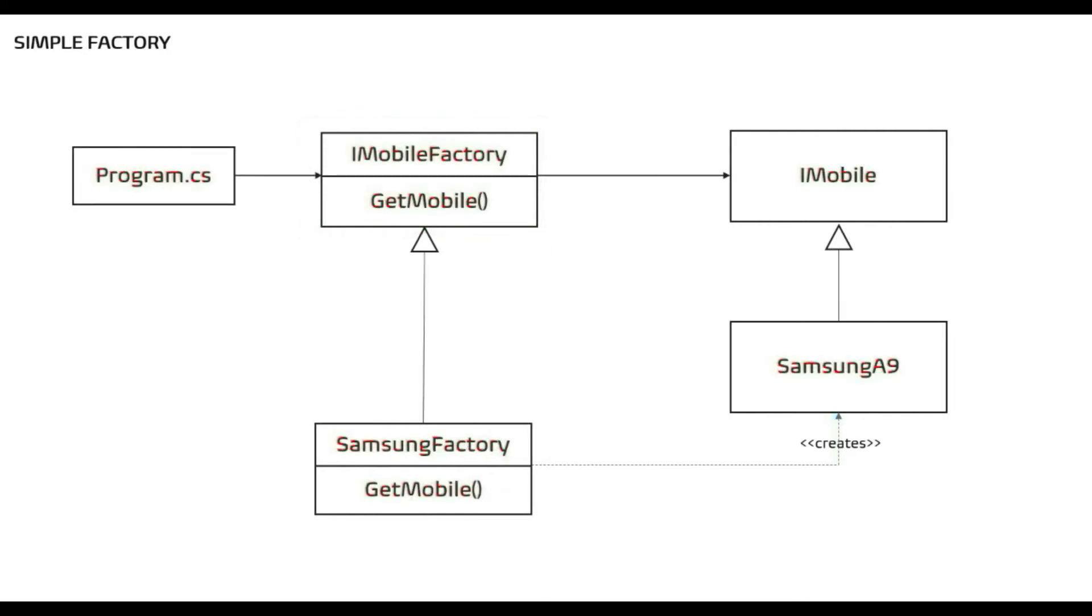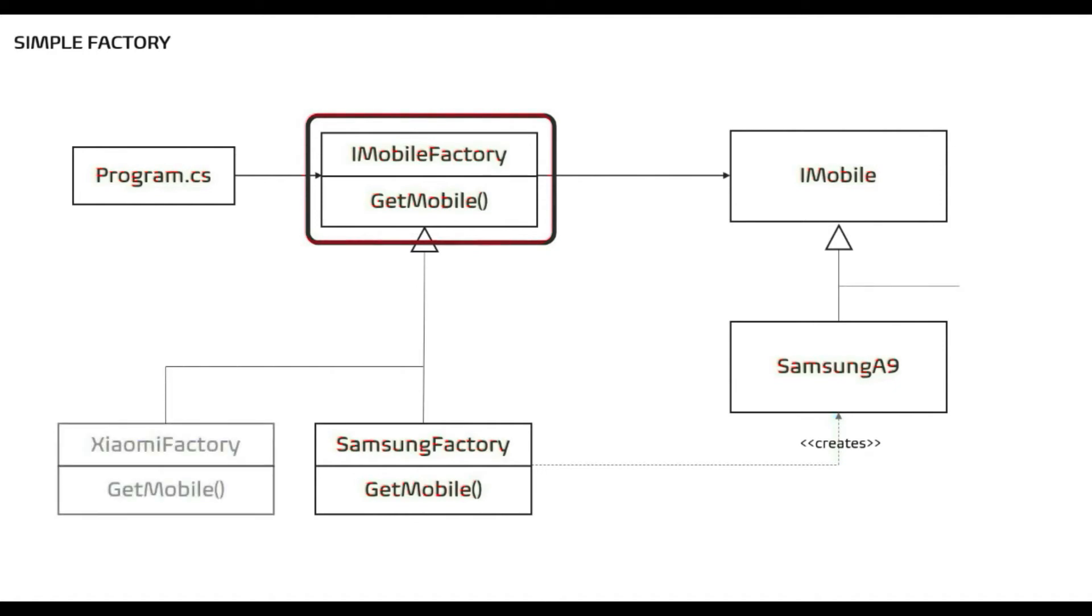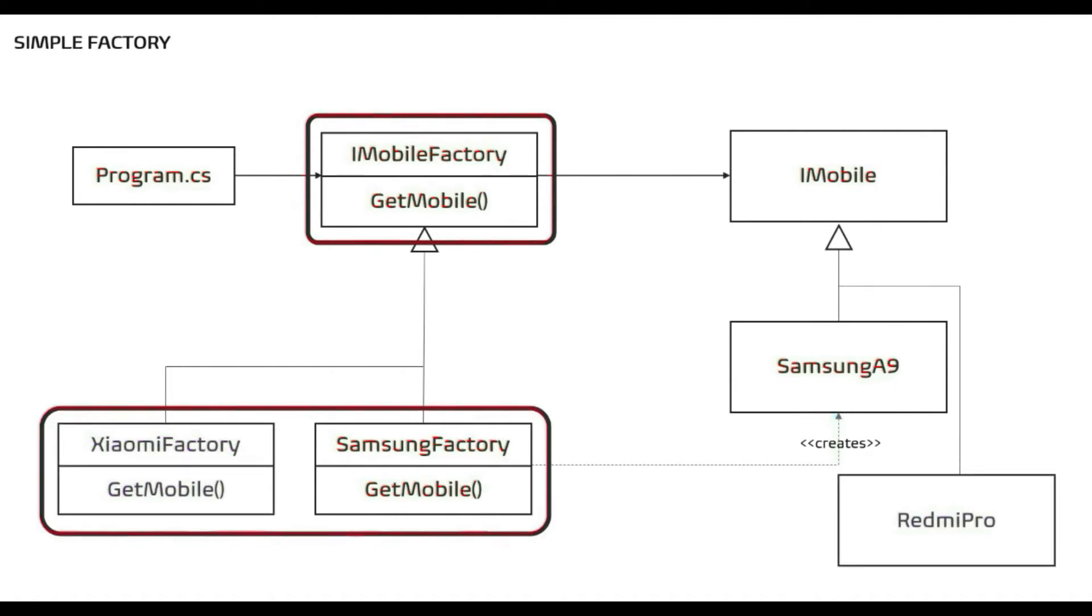Now if we update this diagram with the specific interfaces and classes that we are going to implement, then this would look like this. Now since the factory depends on interface, this means that we can have multiple implementations of the iMobile factory which essentially means we can have multiple factories.